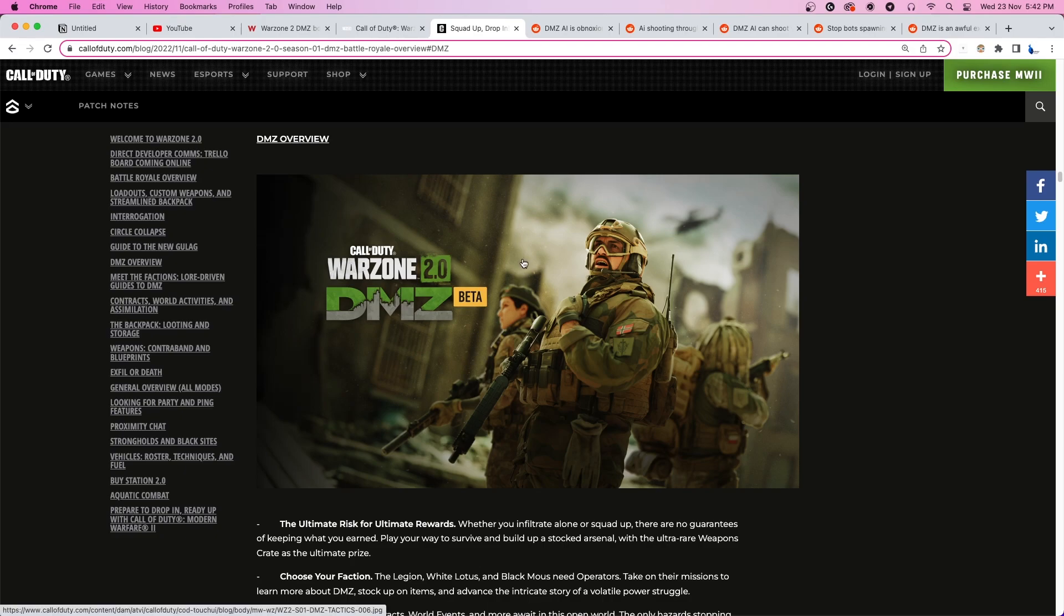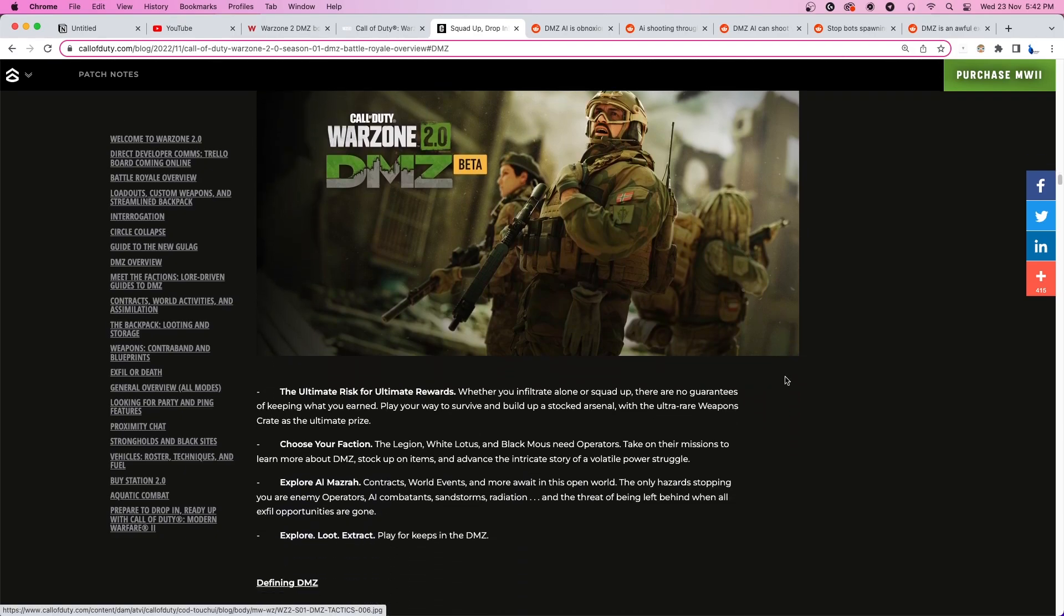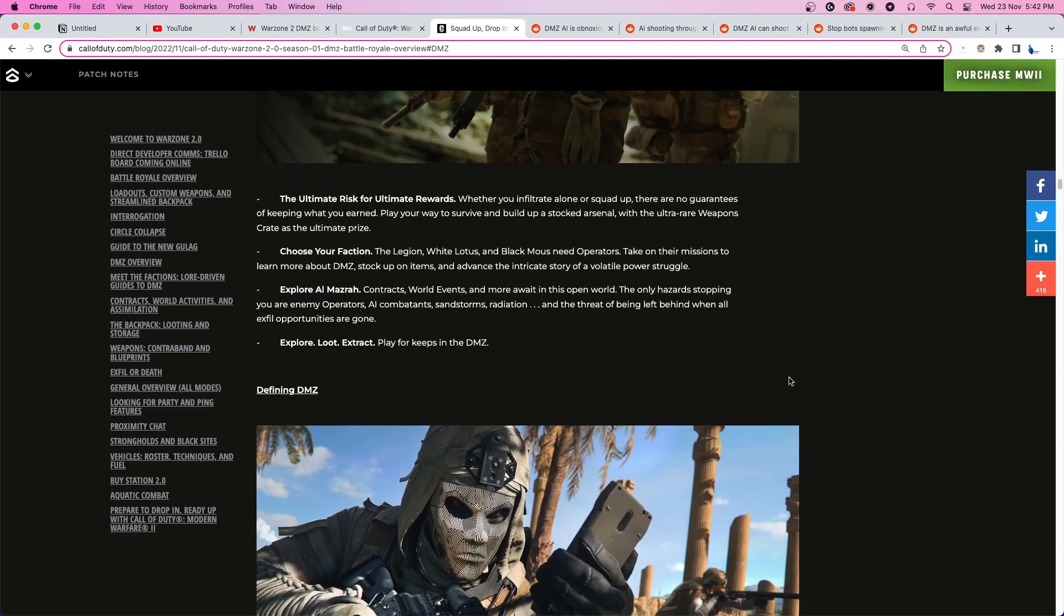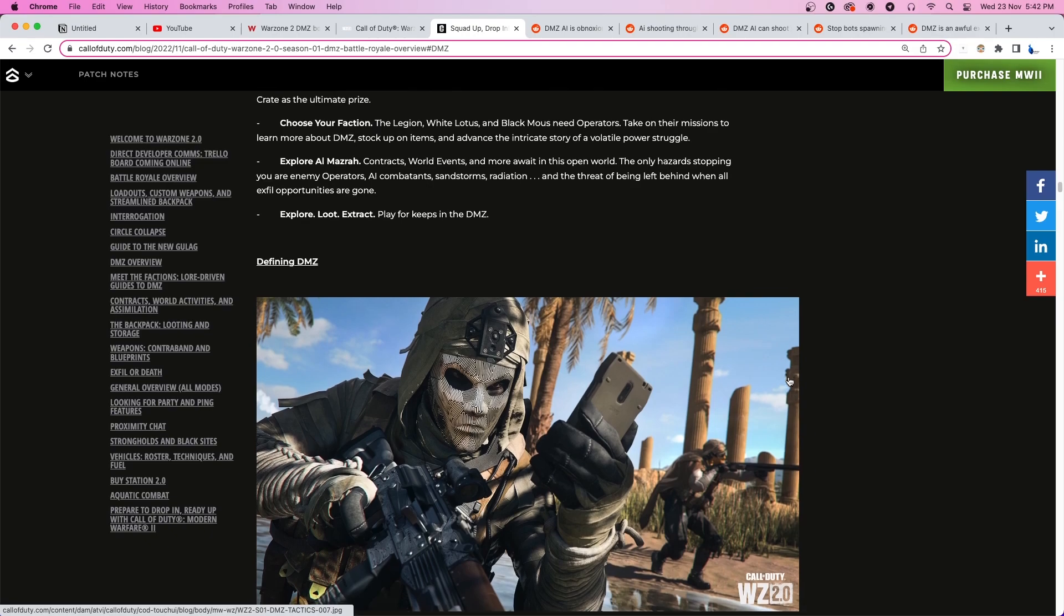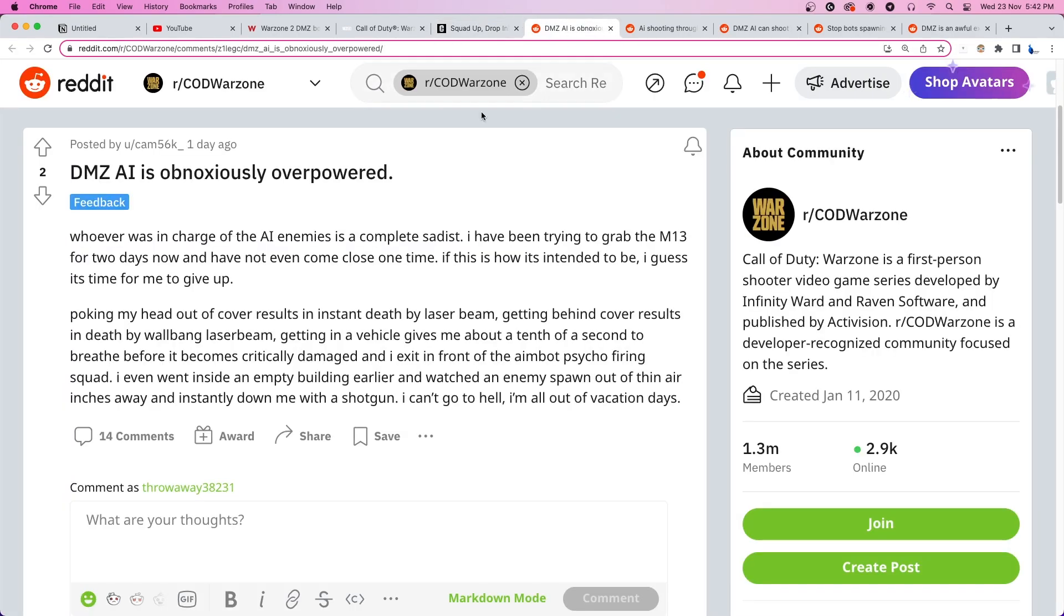It's heavily reliant on killing bots or AI-controlled enemies to complete various missions, but several DMZ players are experiencing an issue where the bots or the AI appear ridiculously overpowered.